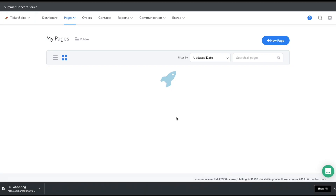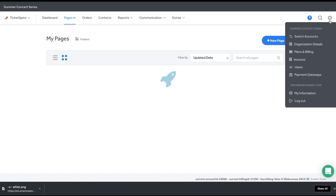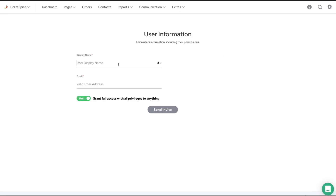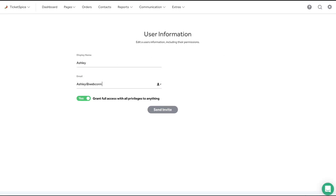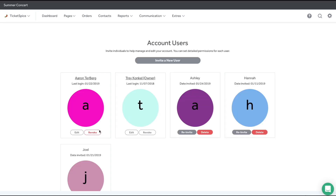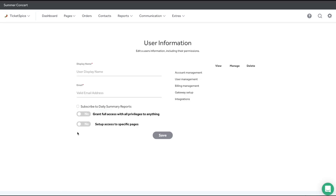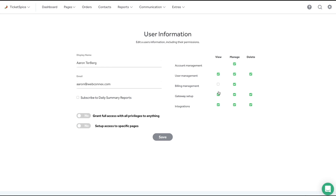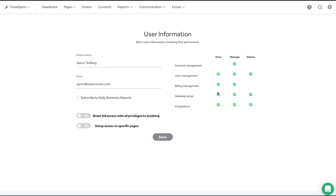Now for a quick tour. Let's start by inviting your team to collaborate with you. Add as many users to your account as you wish at no extra cost. Customizing user permissions to grant full access or limit access to your users is just this easy.